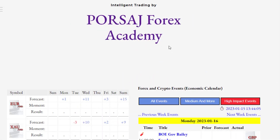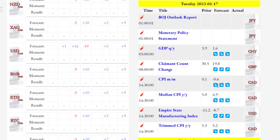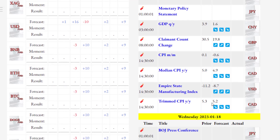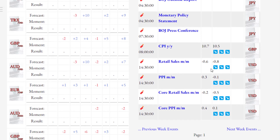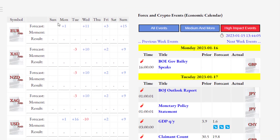Now we discuss the economic news of the coming week and the analysis of currency pairs. We have three important CPI news items on the Canadian dollar, all expected to weaken it. There is also important news on the US dollar expected to increase its value. On Wednesday we have the announcement of annual CPI for the British pound, expected to decrease the pound's value. We also have four CPI news items expected to weaken the US dollar.